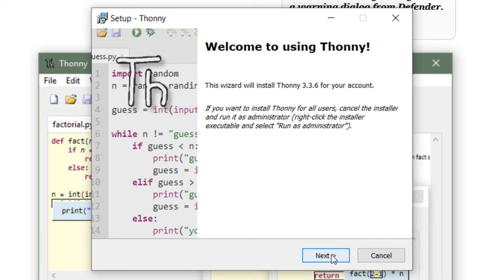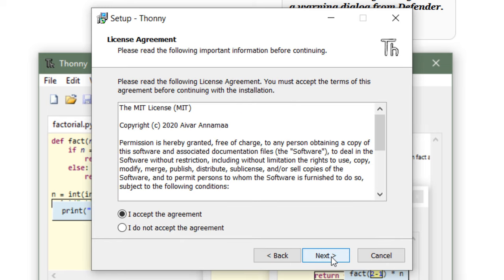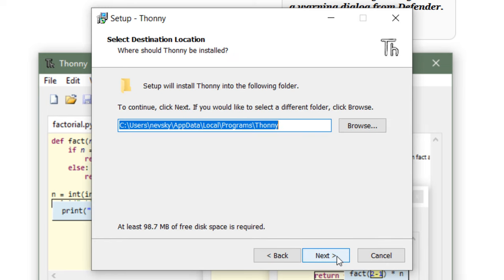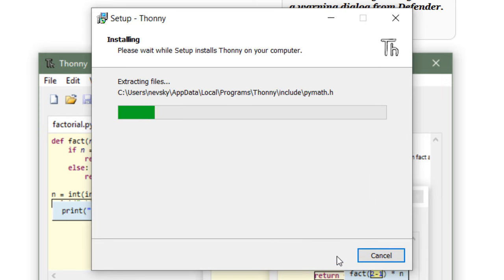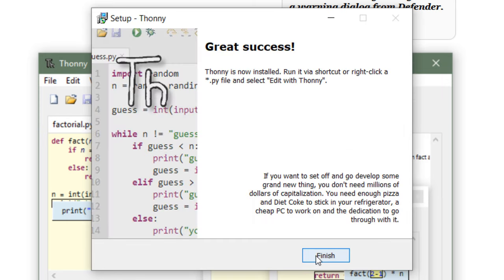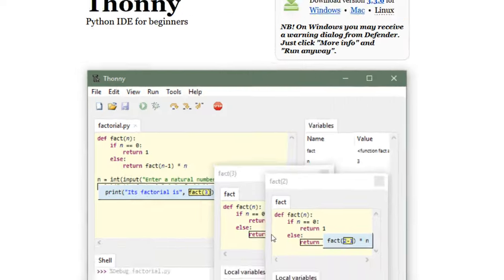The installation process is very simple. And that's pretty much it. Let's install it. I'm going to click finish.